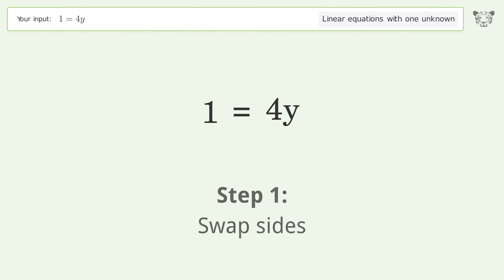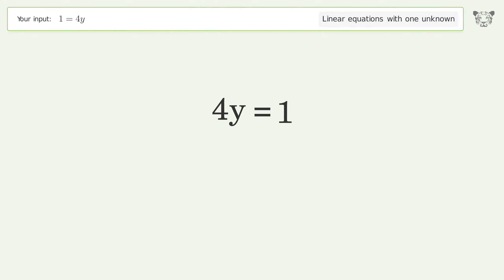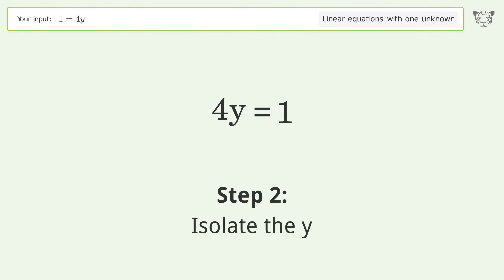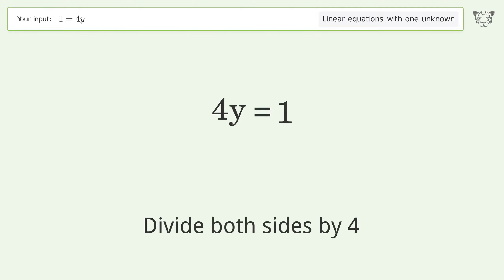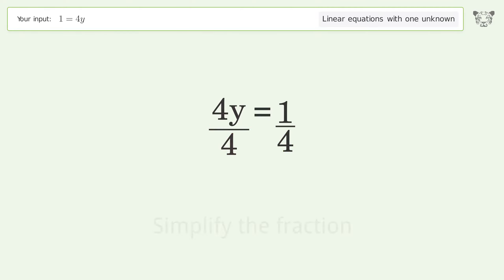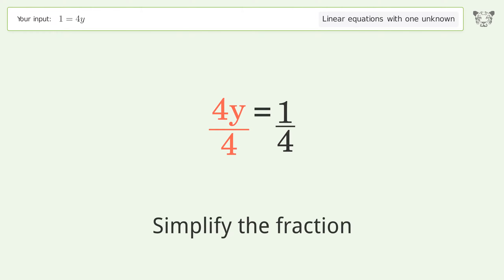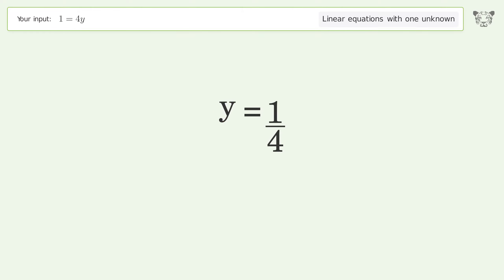Swap sides. Isolate the y. Divide both sides by 4. Simplify the fraction. And so the final result is y equals 1 over 4.